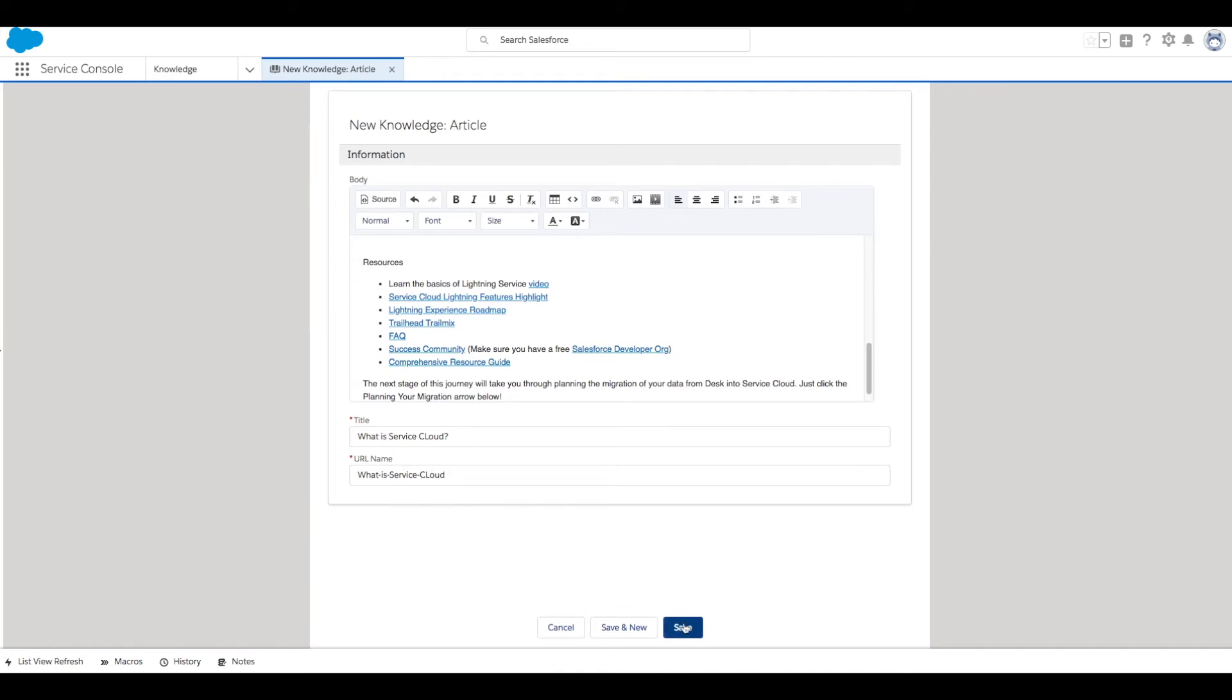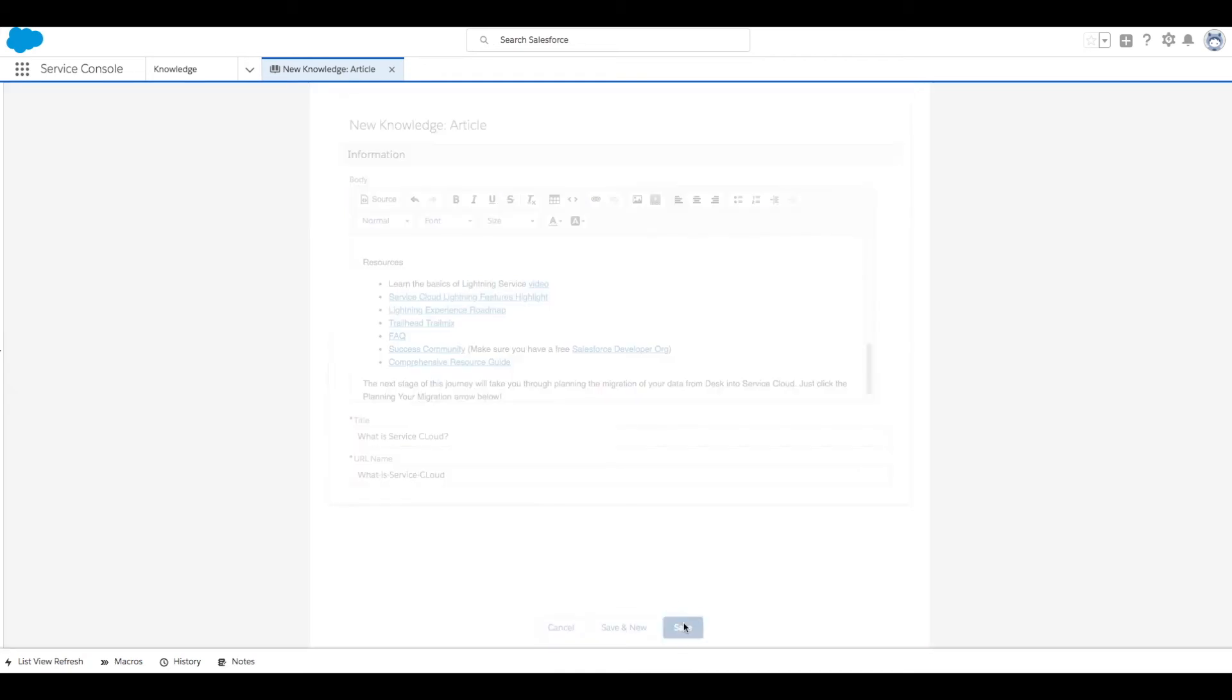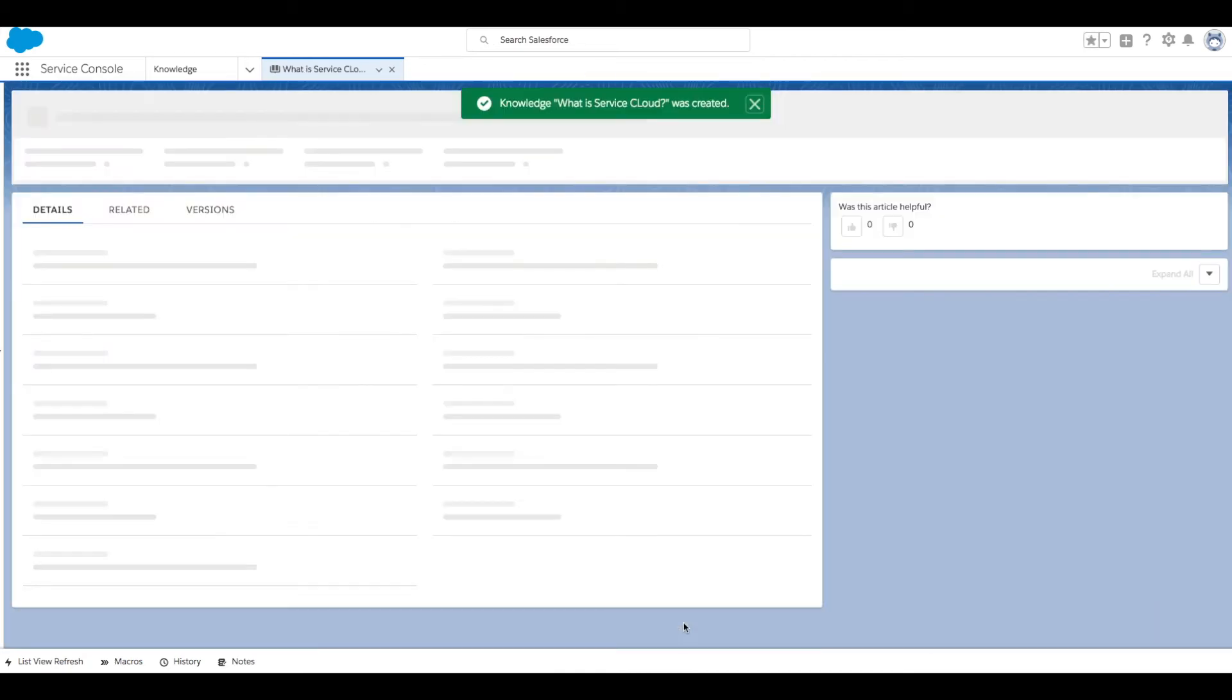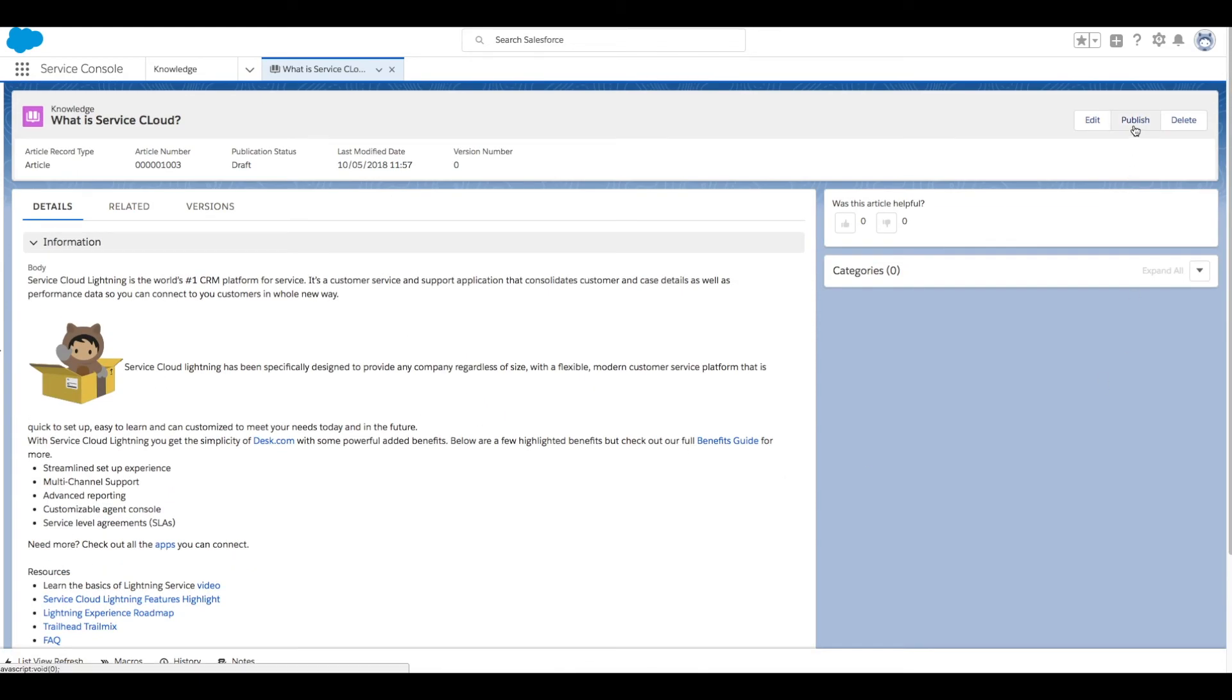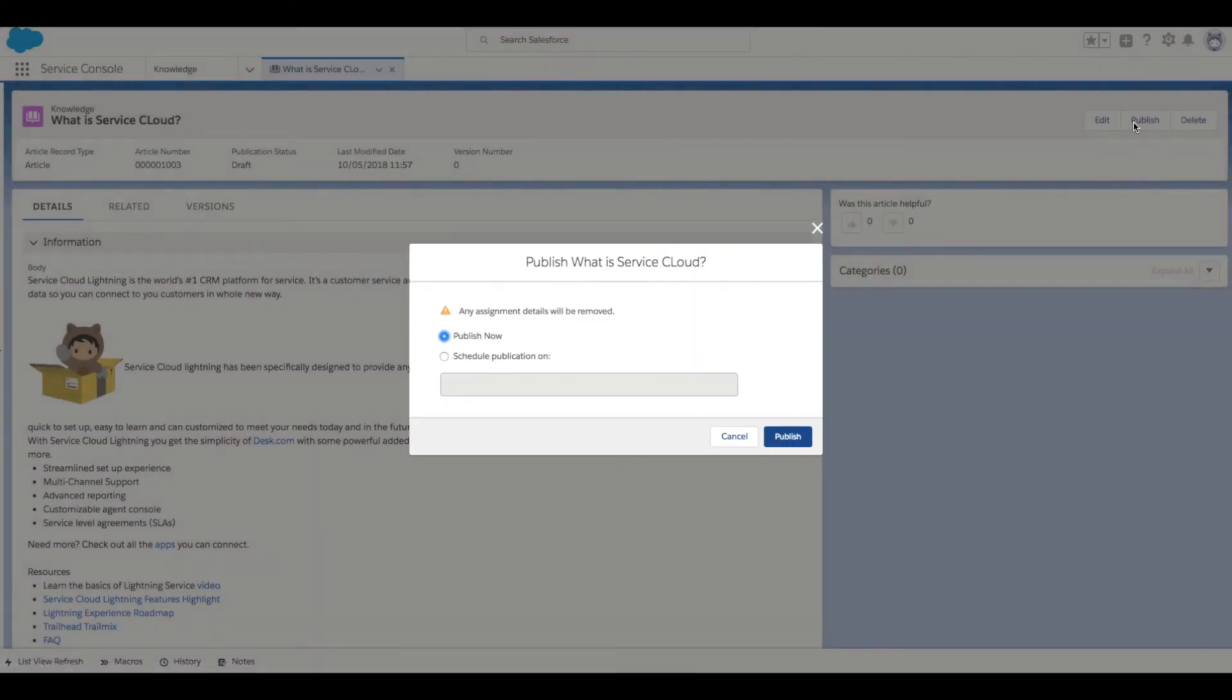Next click Save. Now we can see the details of our article, and remember before saving your article don't forget to publish it. You can choose to publish now or schedule for a later date.